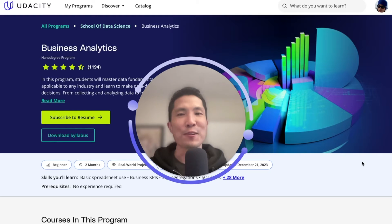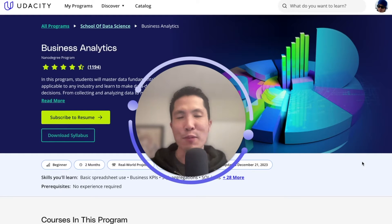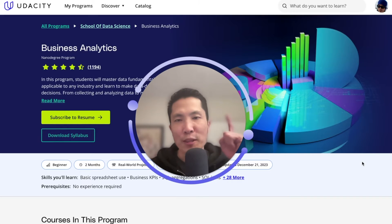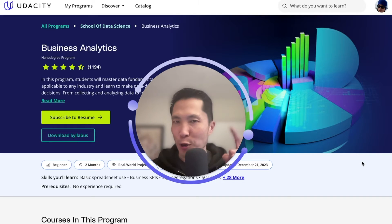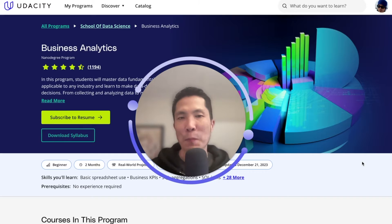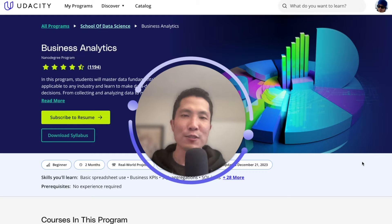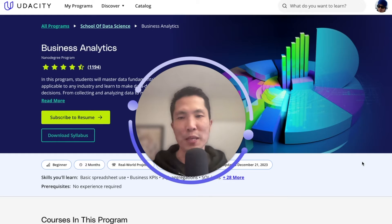Hello, everyone. I'm Rodolfo Yoshi, and I'm thrilled to spotlight the SQL project from the Business Analytics Nanodegree, one of the best-rated programs in the Udacity platform. I've been working as a mentor for almost seven years, and I do this during evenings and weekends, as this is a part-time and fun, flexible side job for me.